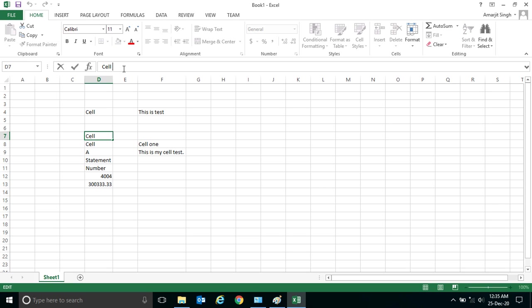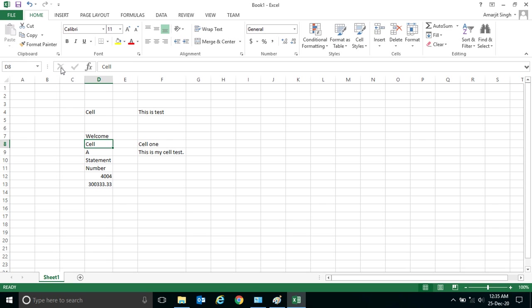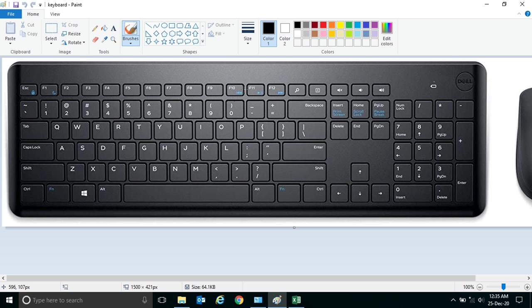write it here, 'cell 1,' and press enter. It is modified. Or let's say if I am writing anything here, let's say 'welcome,' it is modified. So this is one way. Now another way to modify this cell is to press F2 button.